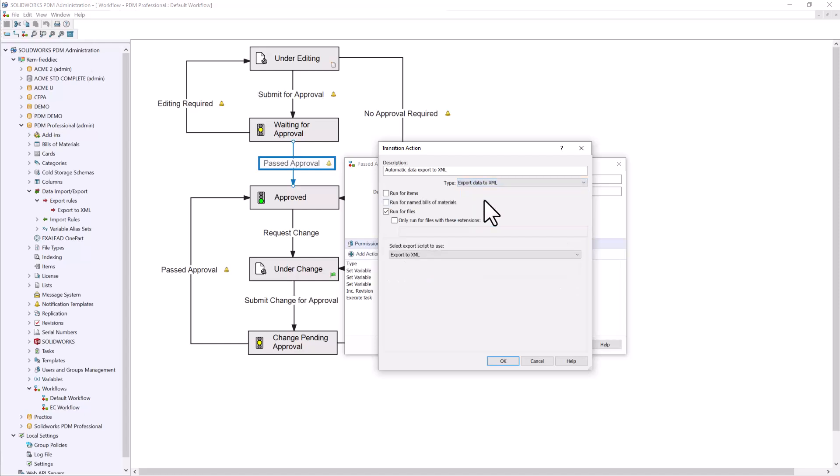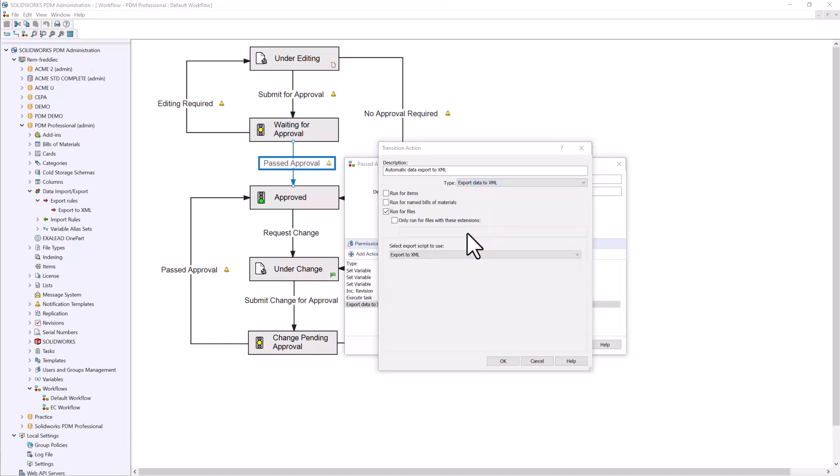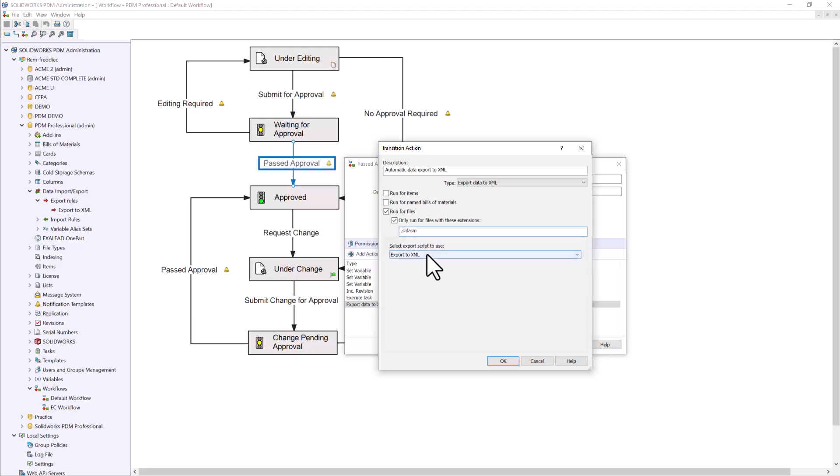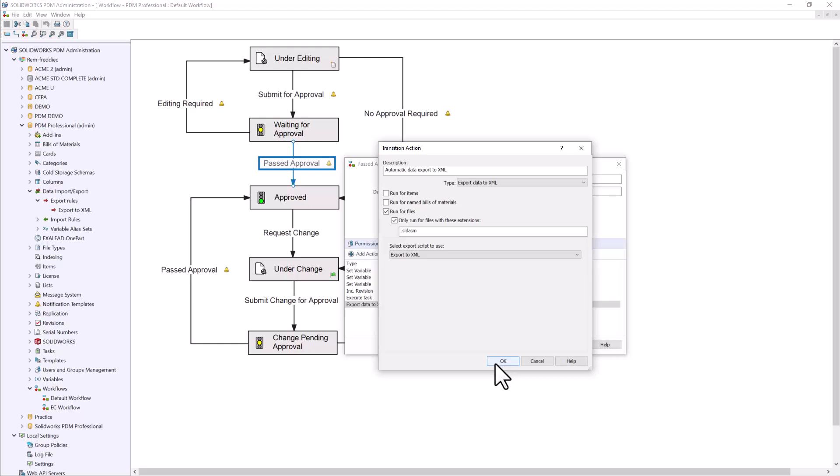When we change that type, instead of running for all files, we'll go ahead and choose only run for files with these extensions, and we'll choose .sldasm for our assemblies. And for select export script to use, we can choose which export rule we'd like to use. In our case, we only have one setup, so we'll choose export to XML, and I can go ahead and press OK to accept this action.